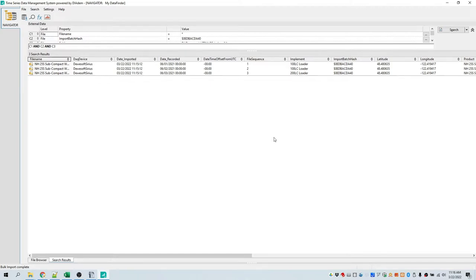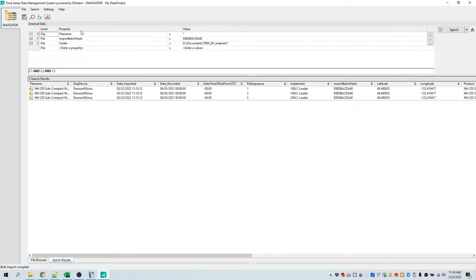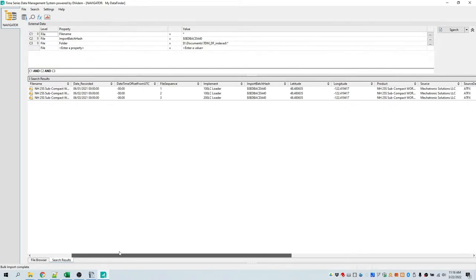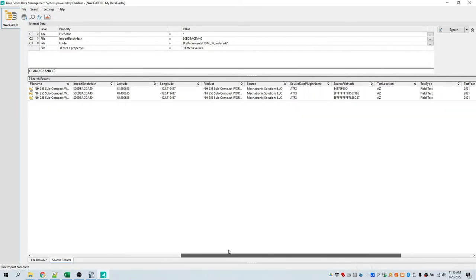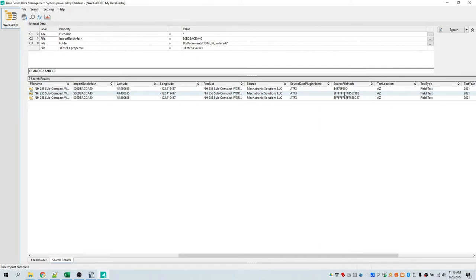Bulk import is finished. It has automatically done a navigator search based on an import batch hash that's created automatically, which uniquely identifies these files through that import. Note there is also a source file hash — a calculation done on the source files based on their content. This allows you to uniquely identify each file with a short hash, and to identify duplicates or duplicate imported files if needed.